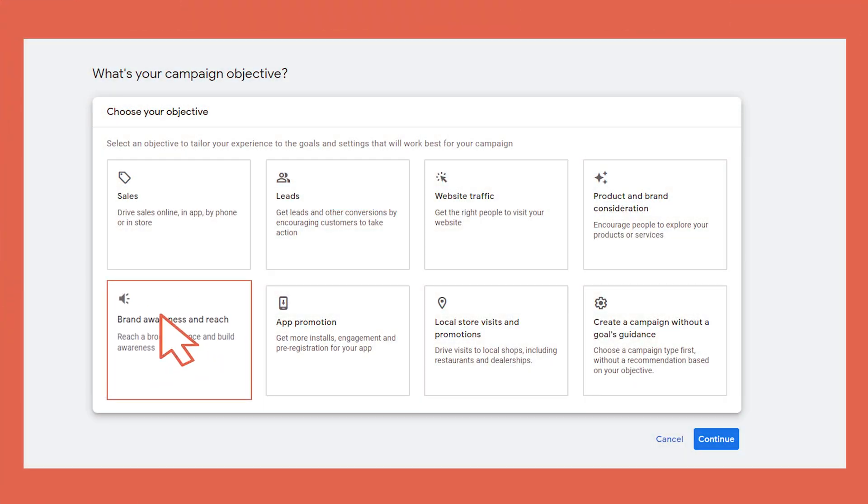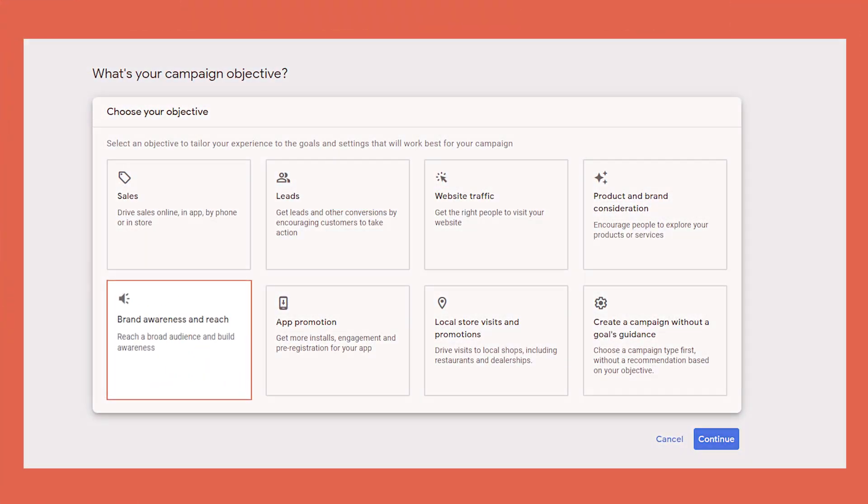Another simple objective is brand awareness. If you're looking to broaden your reach or expand into new audiences, then this is the one for you. A bit of advice from my experience: using website traffic will help increase the correct traffic to your site better than brand awareness, so bear that in mind if you've got quite a small budget.